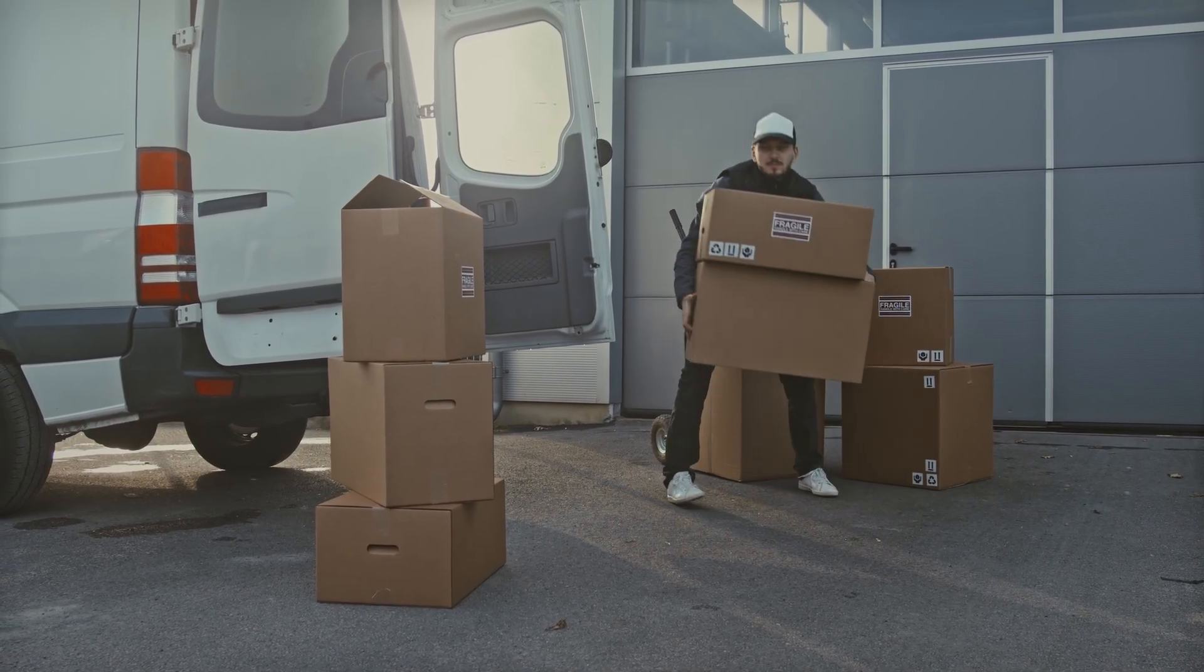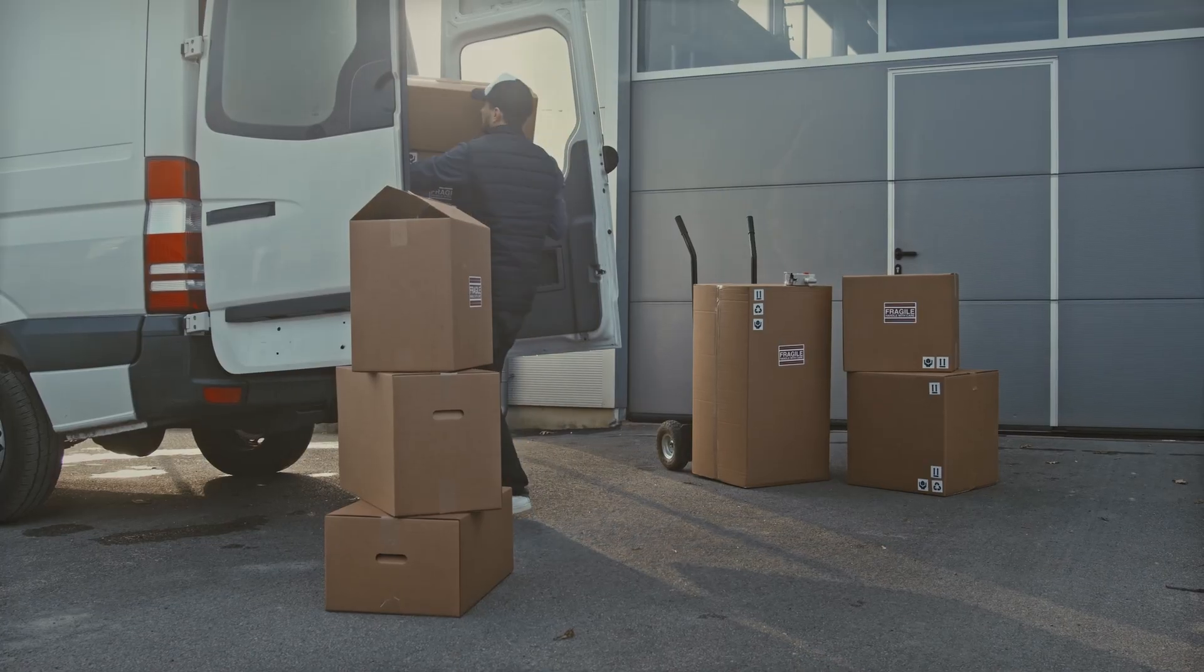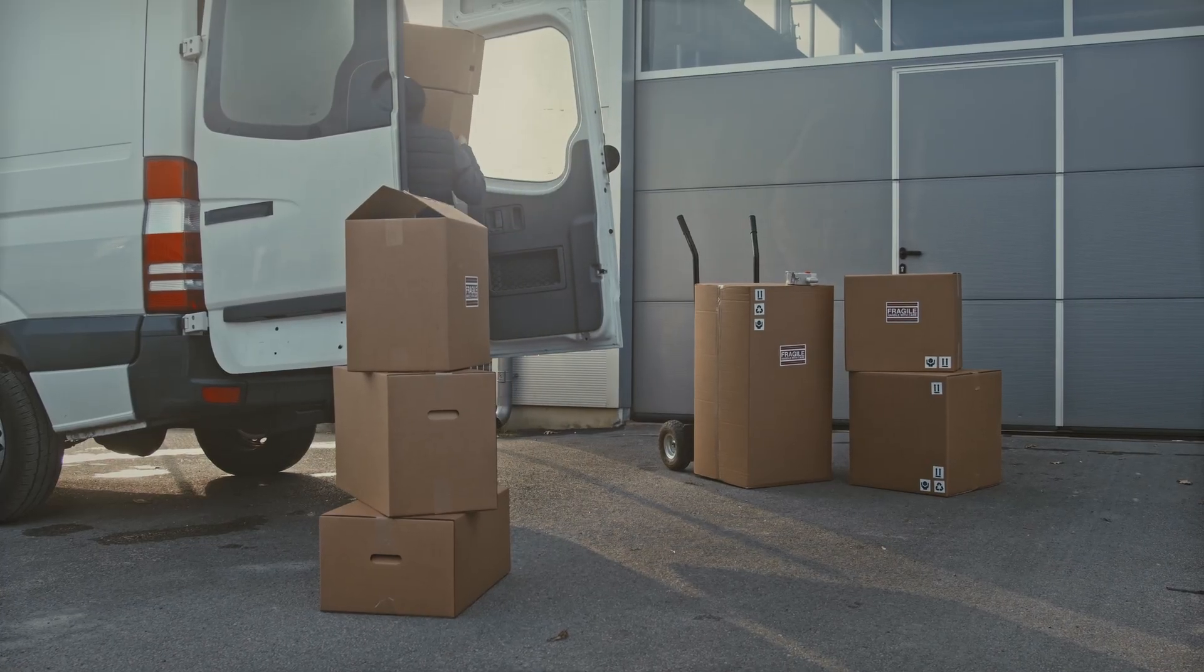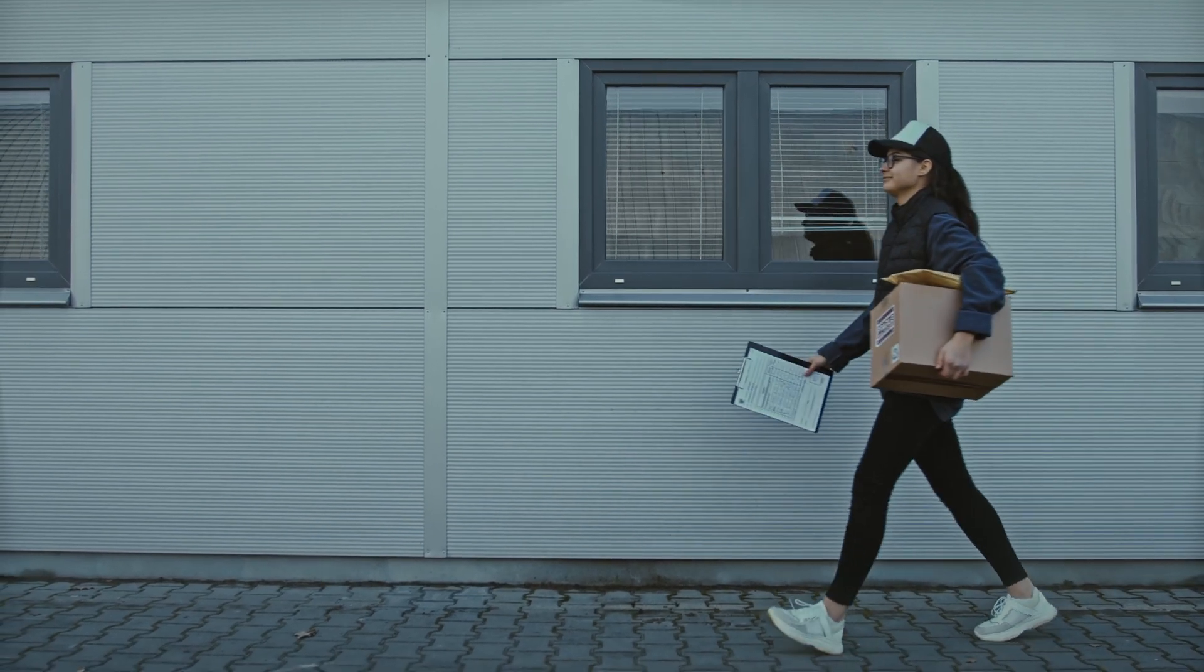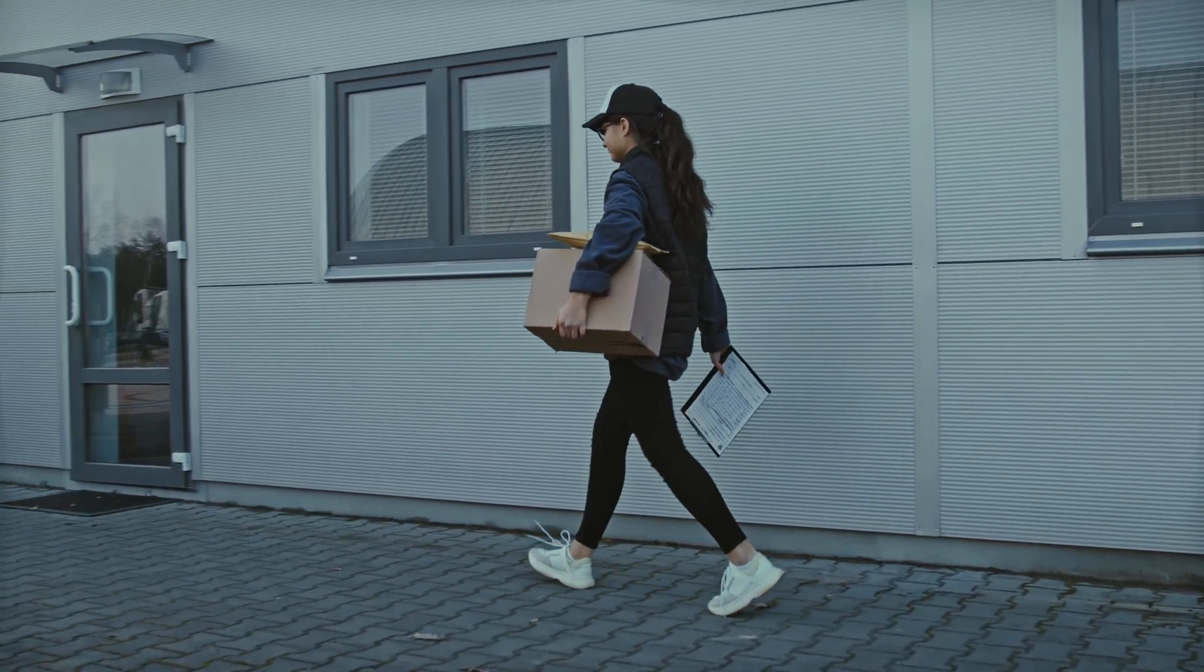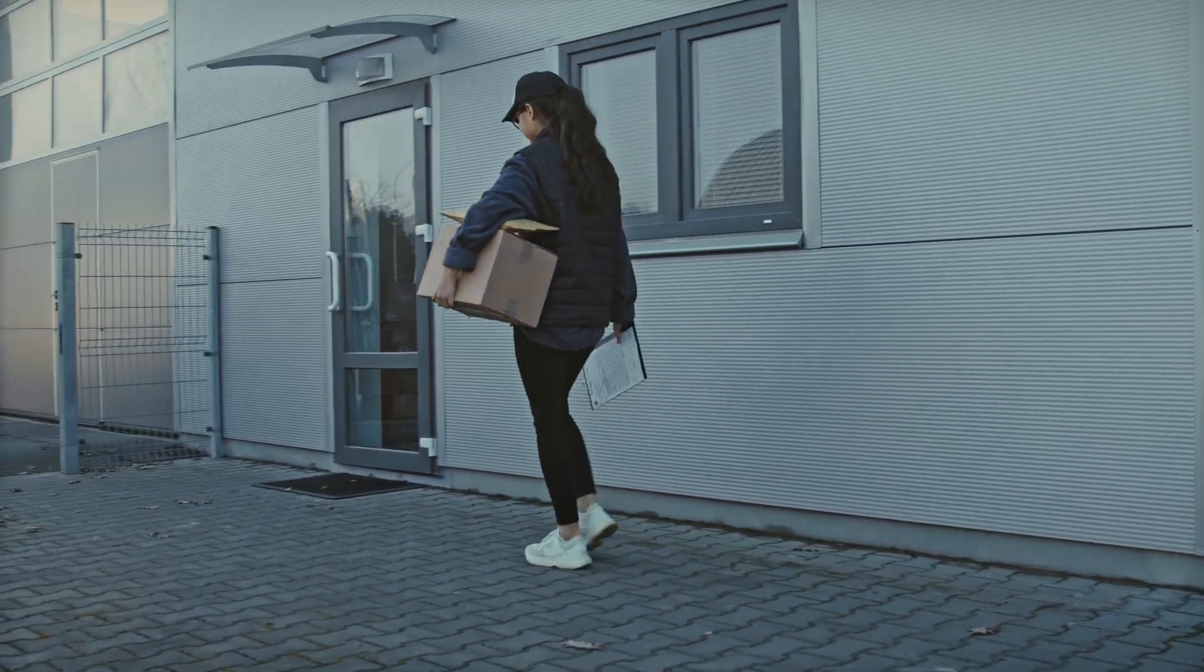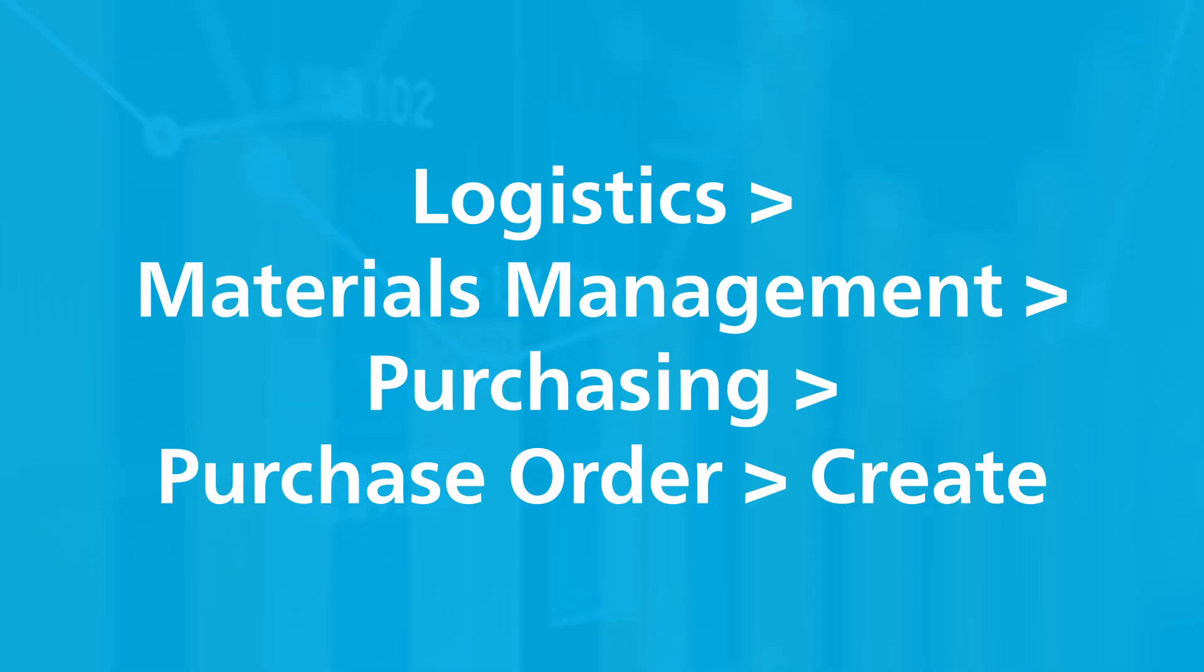When you initiate the creation of a purchase order, you can refer to the previously created purchase requisition. In this video we'll walk through both creating and displaying a purchase order in SAP S/4HANA. To create a purchase order you can follow this application menu path.